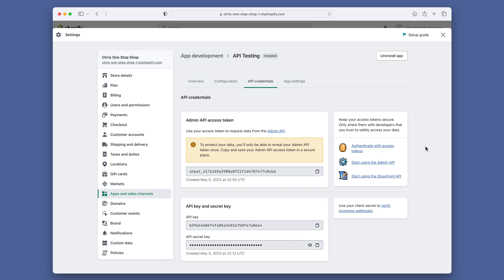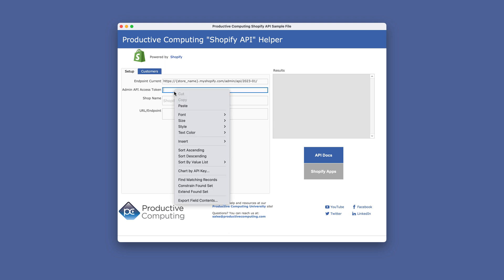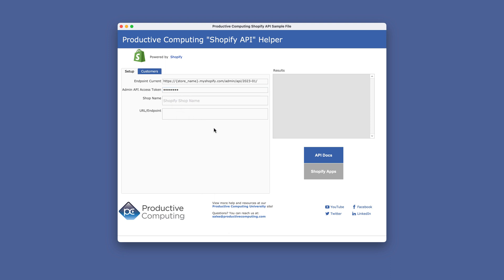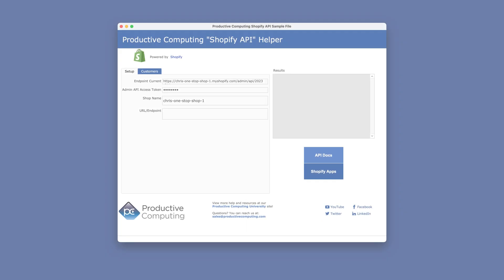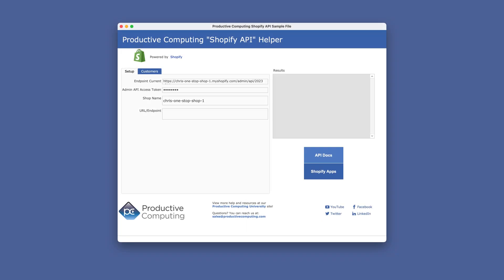After you do this, you will not be able to get the token again. Now copy it and save it somewhere safe, and paste it into the Admin API access token field in the sample file. The Admin API access token field has a control style of concealed edit box, so you won't be able to copy and paste it — data is one way in and no way out. You will also need to enter the shop name, found in your Shopify account settings in the upper left-hand corner. You will use everything before the .myshopify.com. The URL endpoint information can be found in the API documentation, and this field will automatically be filled in when we run the customer scripts.